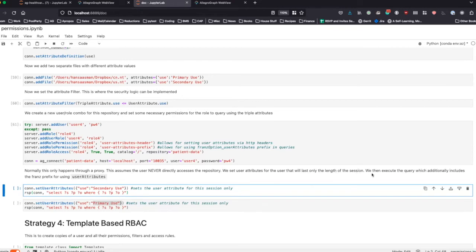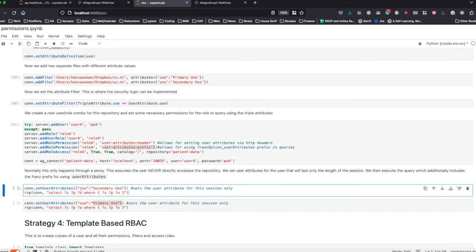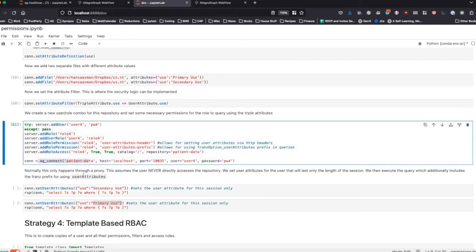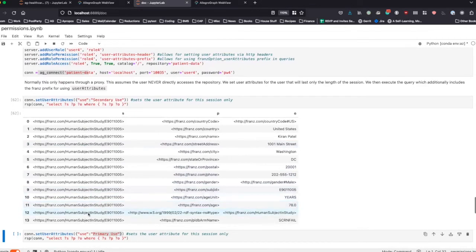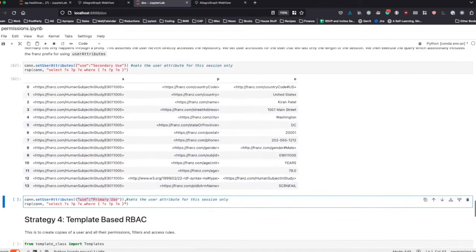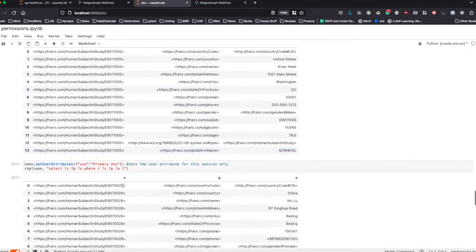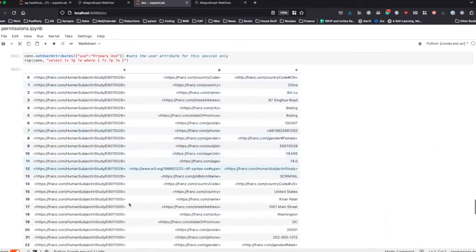We then execute the query, which additionally includes the Franz prefix for using user attributes, which we defined up here, confirming that this role is allowed to do that. We connect to patient data and set the user attribute as secondary use. If we query now, we only see 13 or 14 triples. But if we set the user attribute to the higher security primary use, we are able to see all the triples in the graph because the user has a higher security clearance.